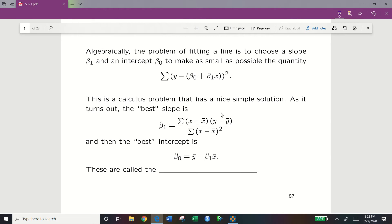More formally and algebraically, the problem of fitting a line is to choose a slope beta 1 and an intercept beta naught that minimize the quantity: the summation of (y minus (beta naught plus beta 1 times x)) squared. Here, y represents our actual scatter points, and beta naught plus beta 1 times x is our theoretical line. Beta naught and beta 1 come from a calculus problem, but they simplify to a clean solution. Our best slope, beta 1 hat, equals the summation of (x minus x-bar)(y minus y-bar) divided by the summation of (x minus x-bar) squared.